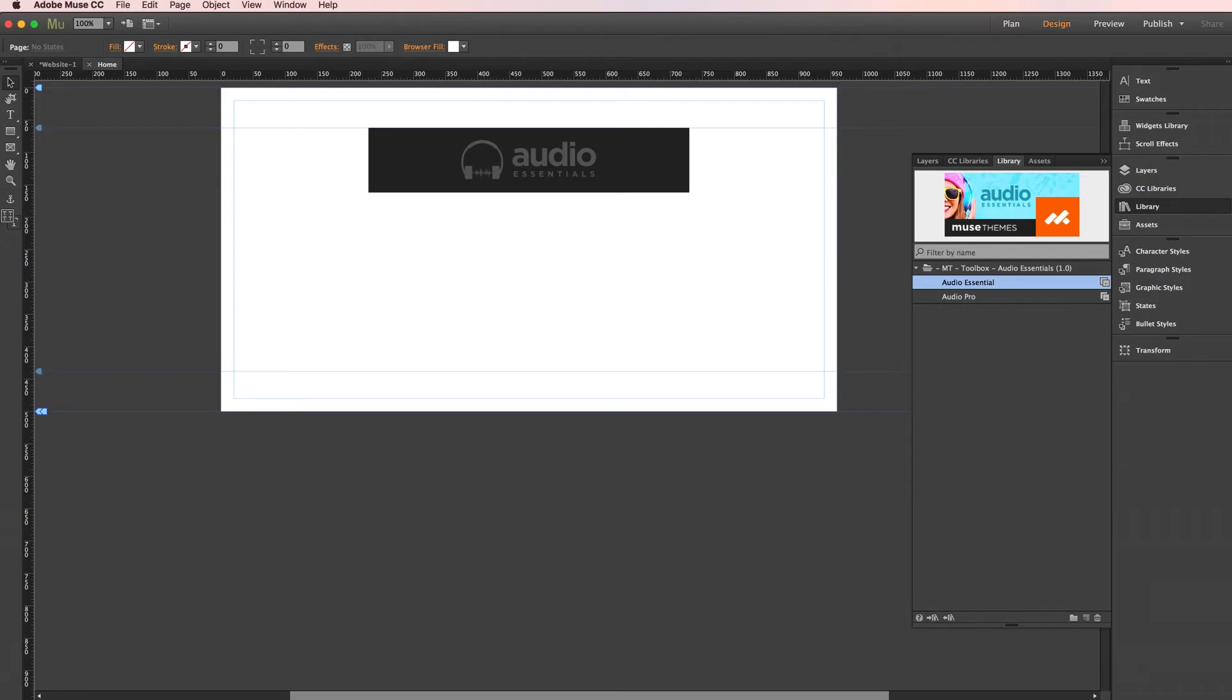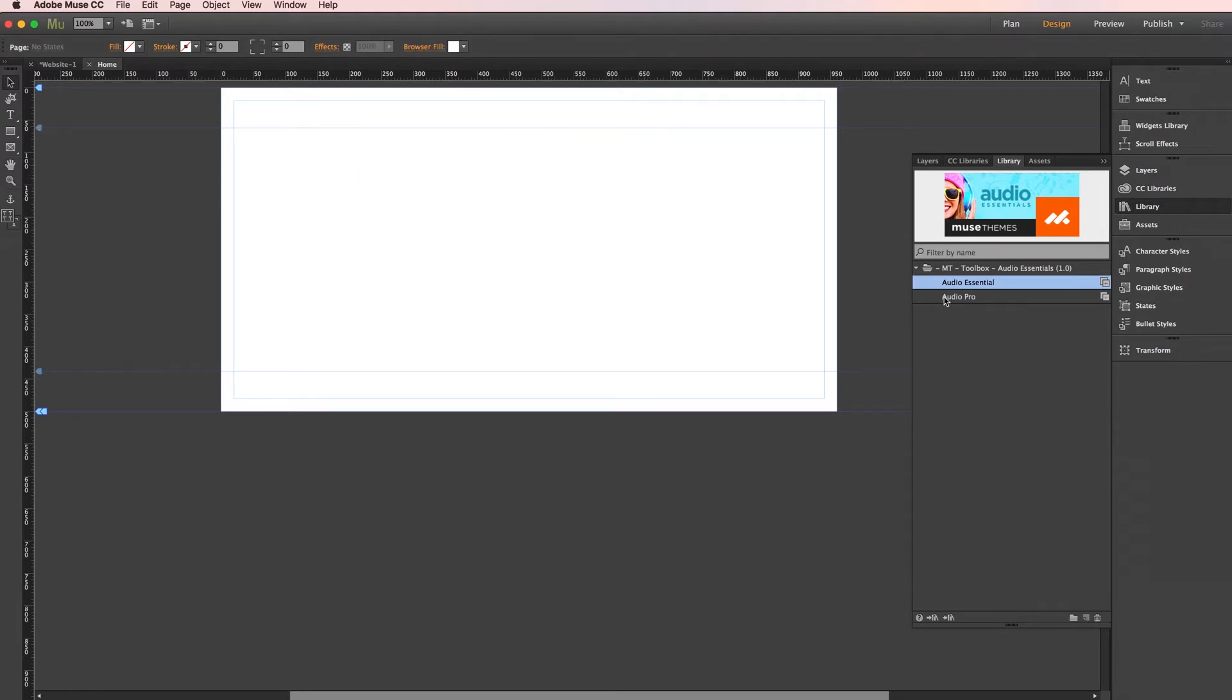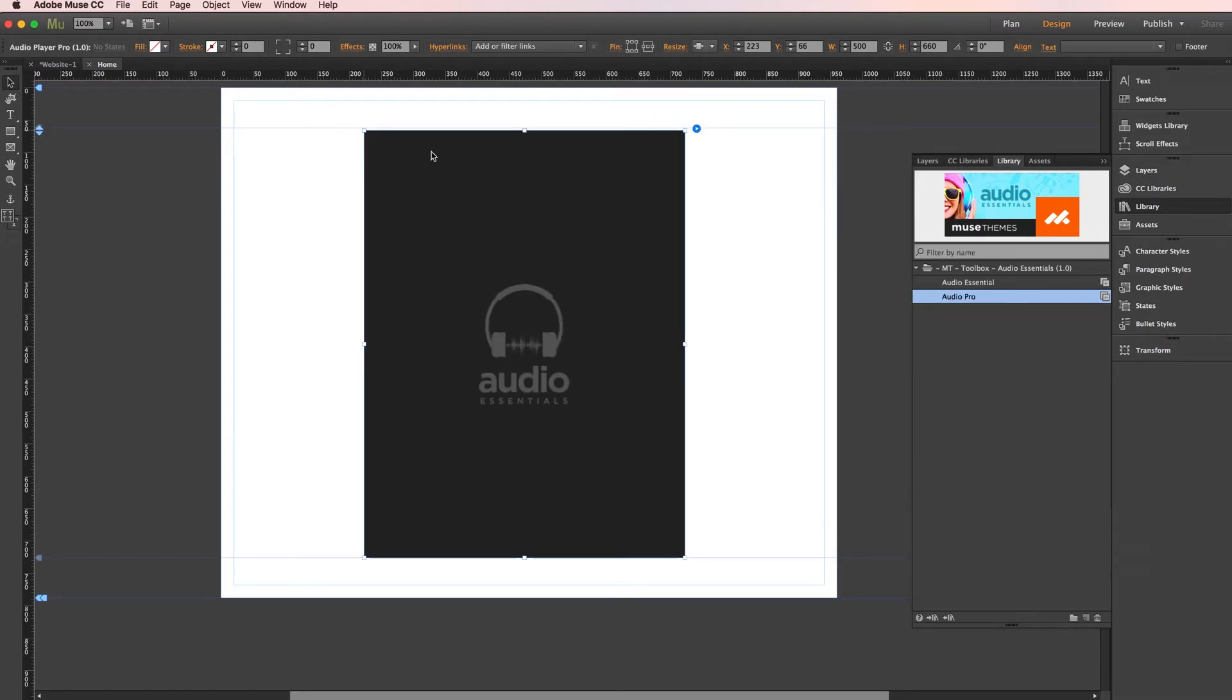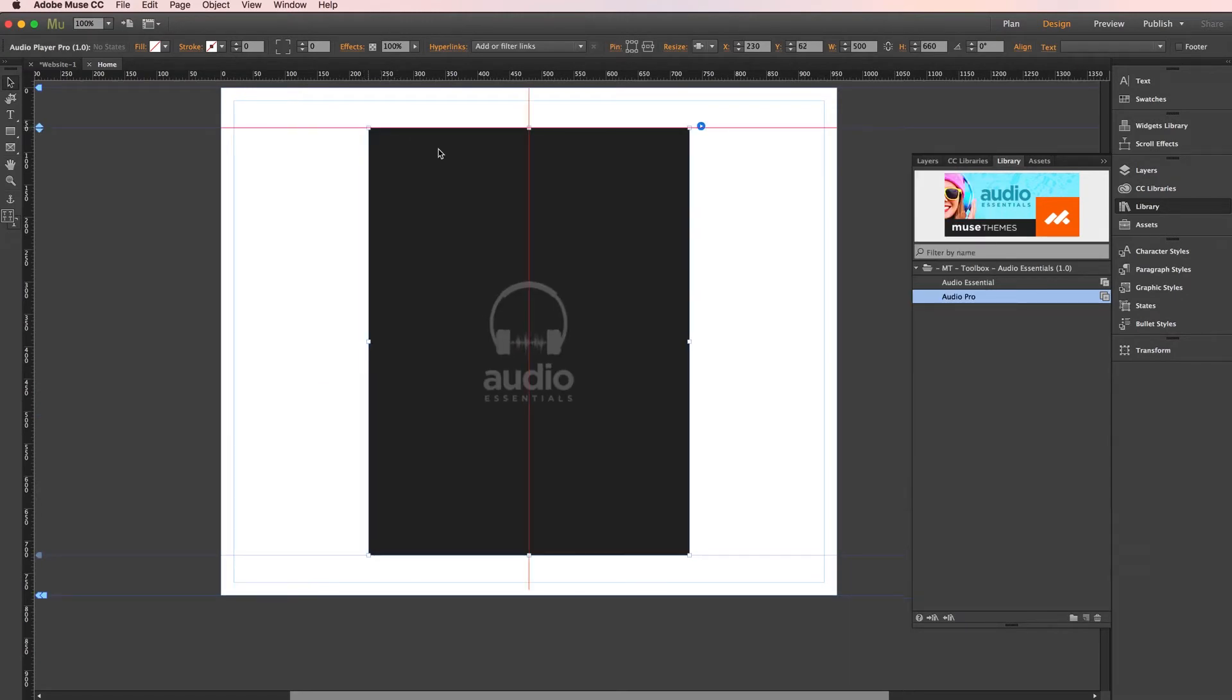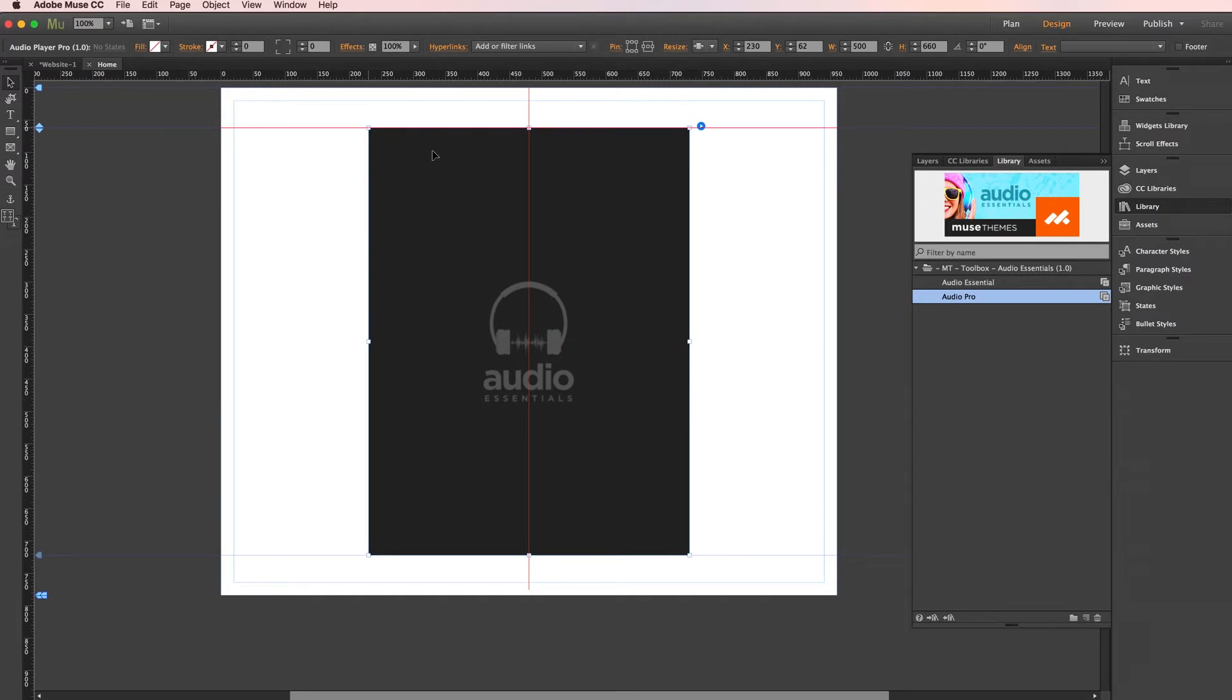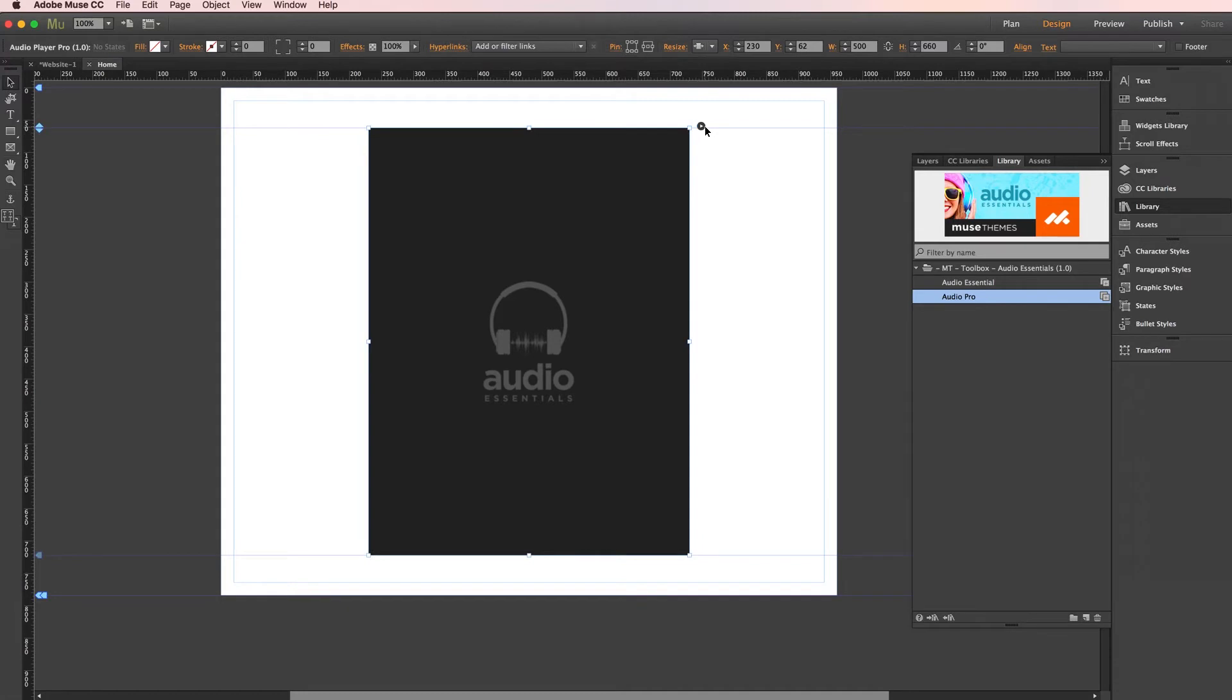But now I'm going to go ahead and jump back into Muse. And I'm going to spend a little bit more time in our Pro version since there's a lot more to cover there. I'm going to go ahead and delete our Essential version. And we'll drag out a Pro. And right off the bat, you're going to see we get a much bigger version by default. And we'll go ahead and center this on the page. Now let's dive into this options panel here.